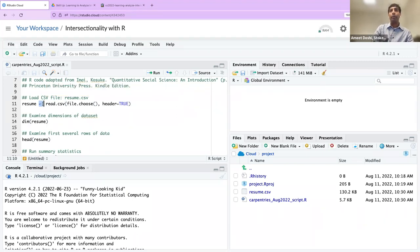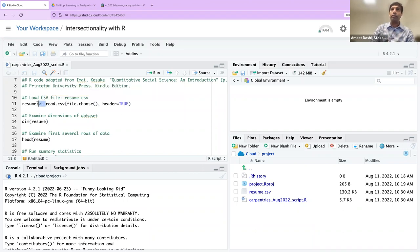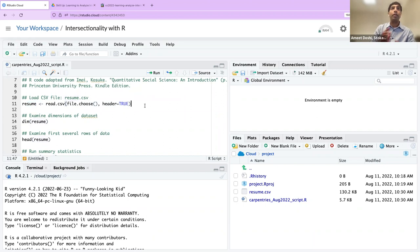Let's go ahead and run this line of code. If your cursor is on line 11, all you have to do is click Run. You can also use Command+Return on a Mac. We'll click Run and you'll see the Choose File dialog appear. Let's go ahead and choose the data file resume.csv.